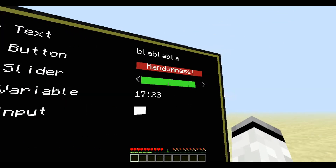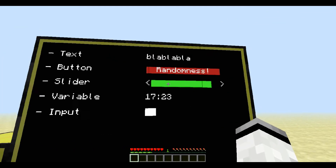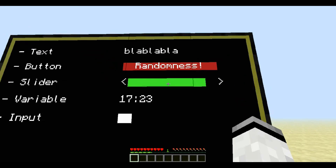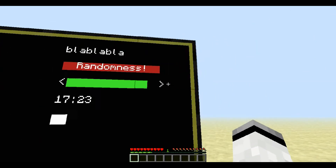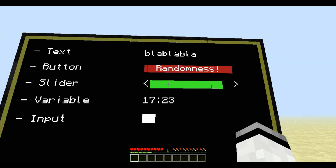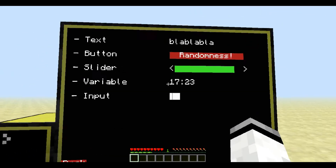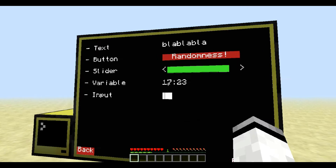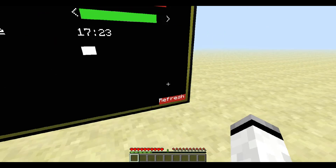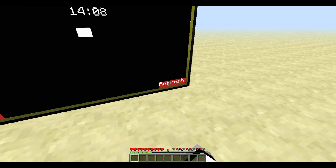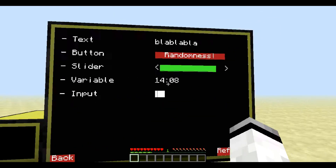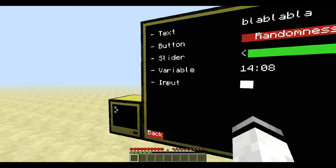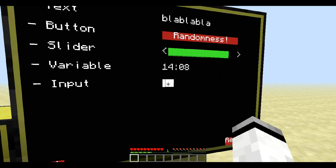The slider is this here — you give it a value and depending on the value it fills itself to a certain degree. The variable represents a certain value; in this case it's the time. So if I press refresh, you can see that the time is different now.